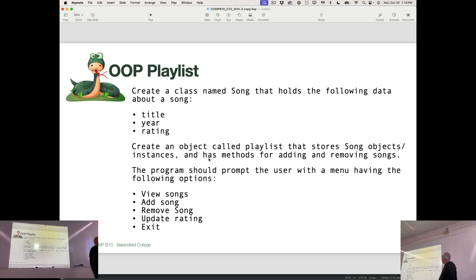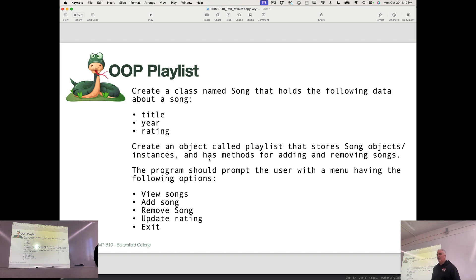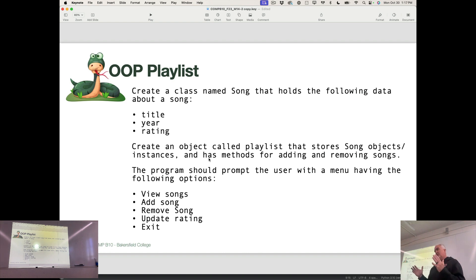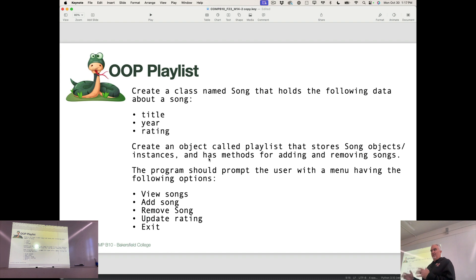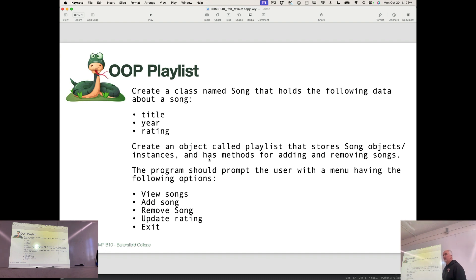Each song in the playlist should have a title, a year, and a rating. I find it convenient to store the rating as a string of stars, like a string of asterisks between one asterisk and five asterisks. If you want to do the rating as an integer, that's fine too. You can store the rating however you want.